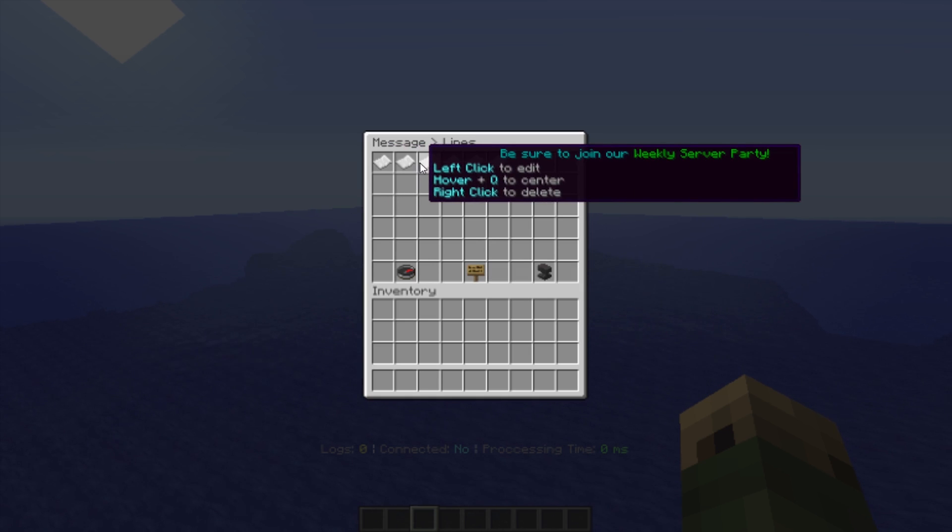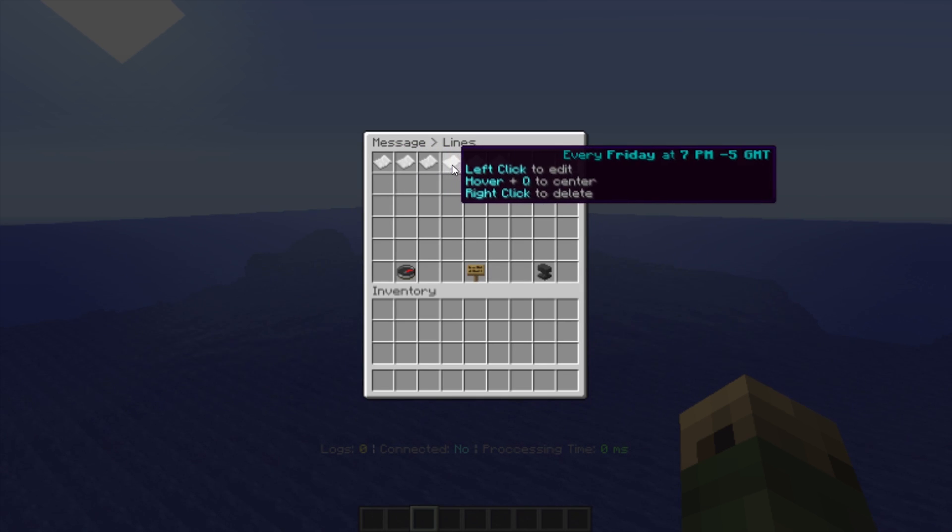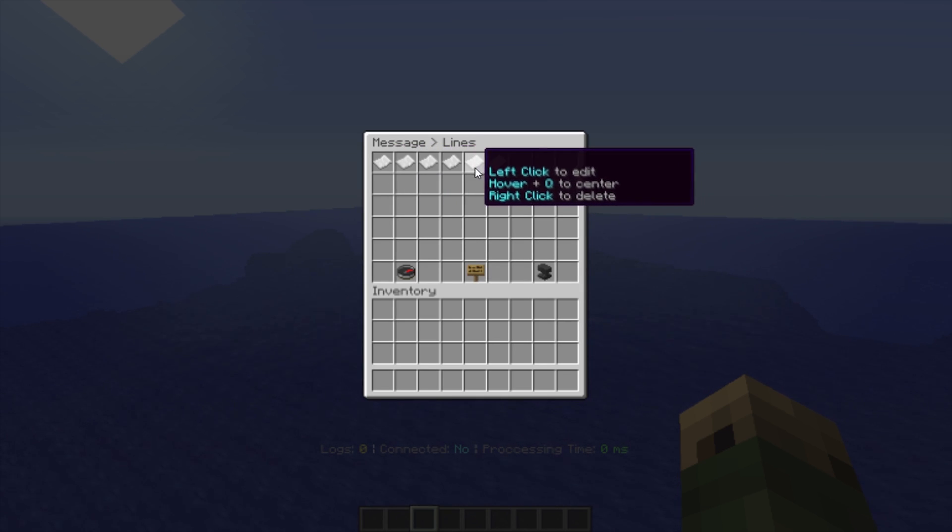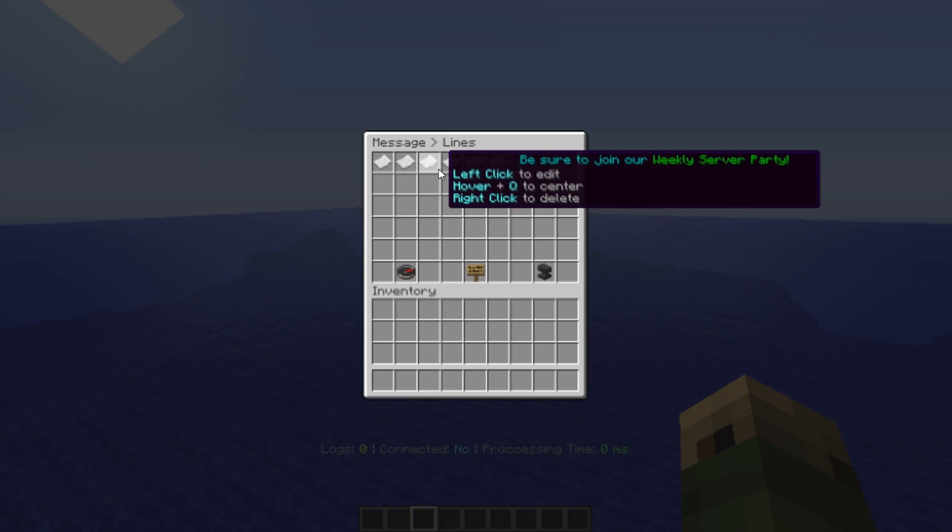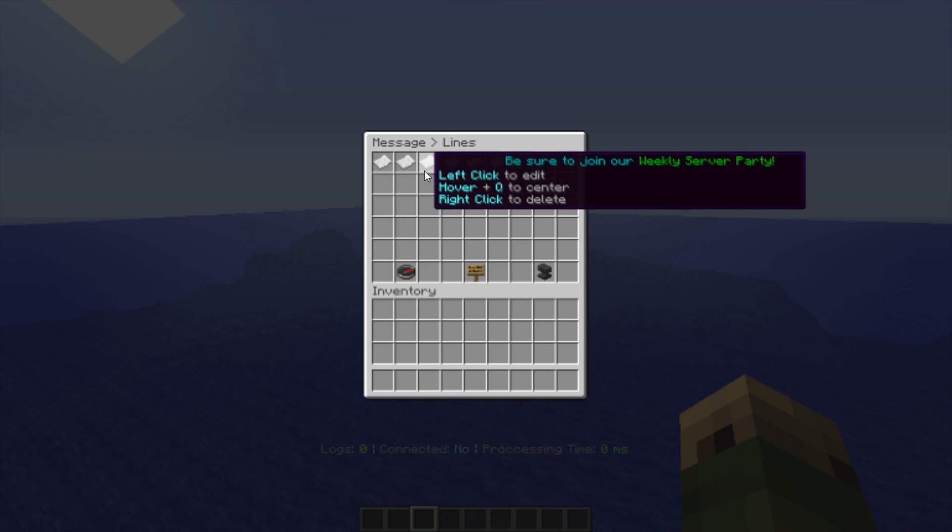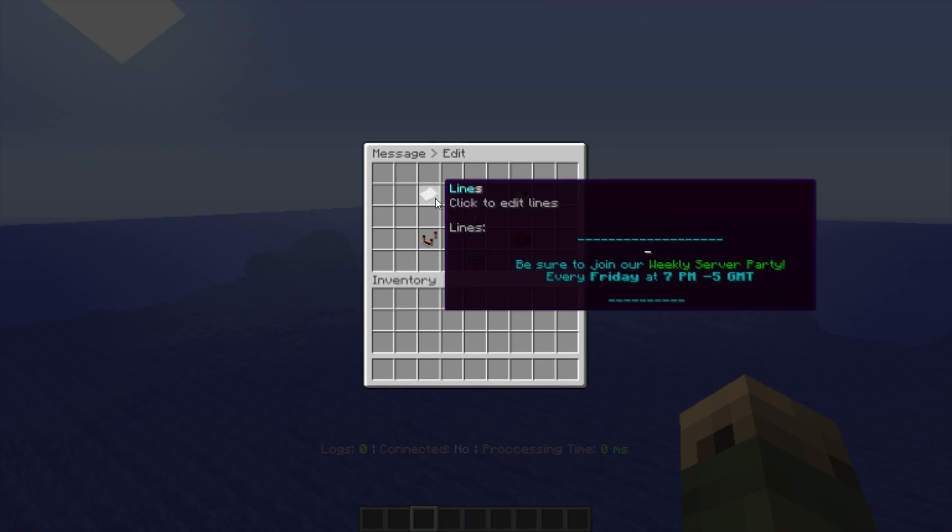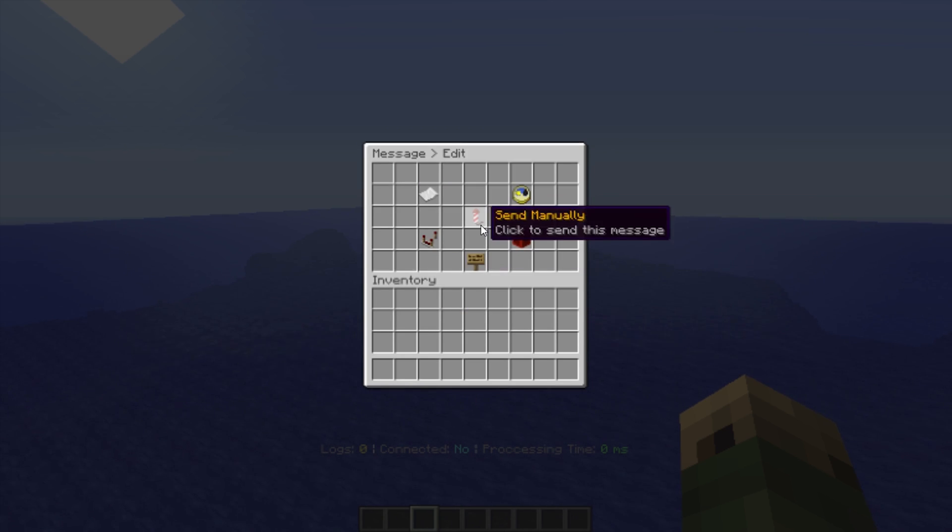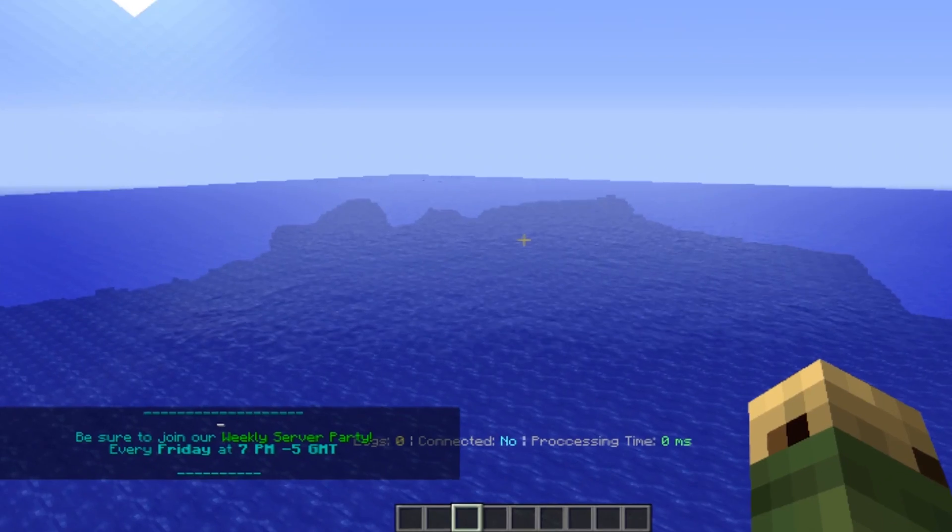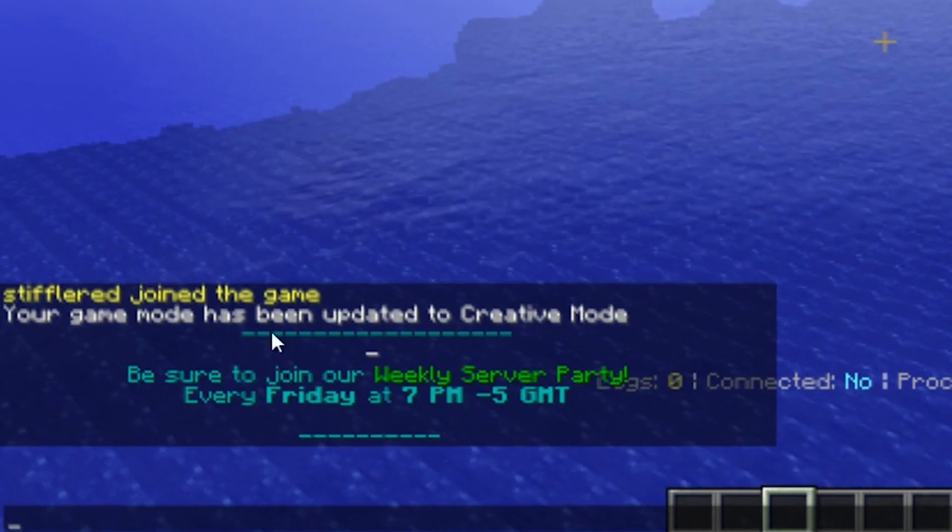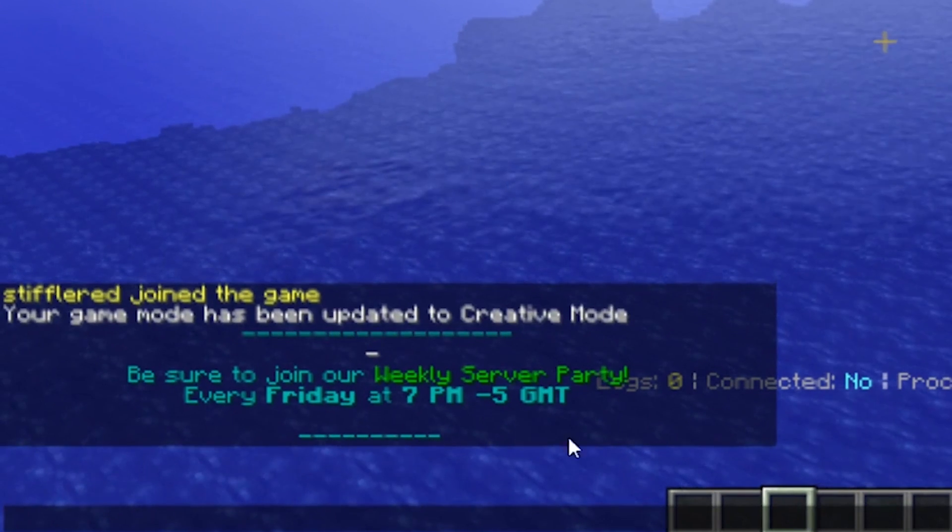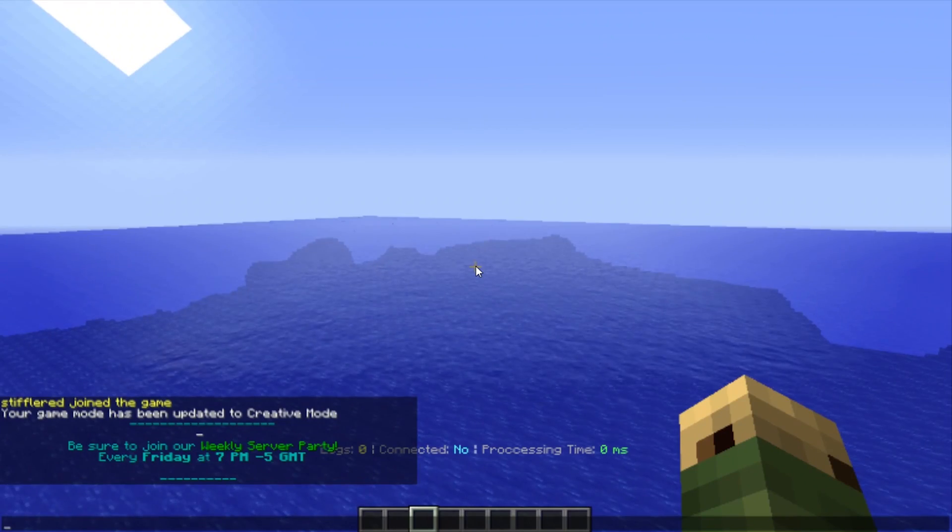This message in particular is about a weekly server party. Maybe you have an event on your server. On my server, TreeCrafters.online, we have a server party, and that's the message there. If I click on send manually, you'll see there it pops up right down there in the bottom left corner in the chat.